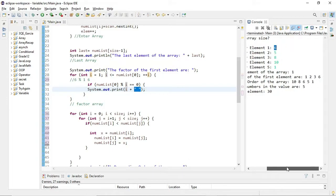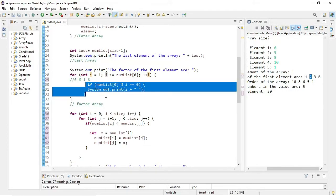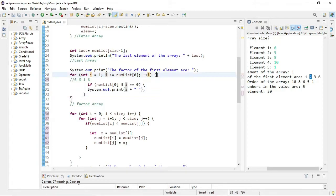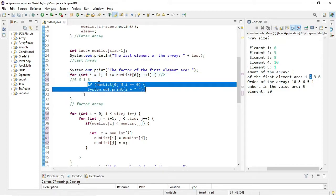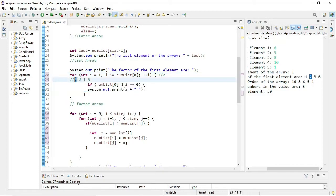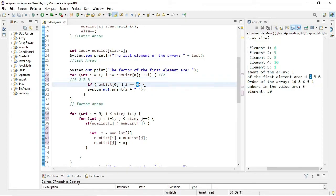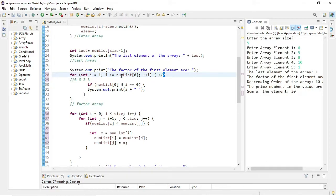So the output so far is 1. Then i increments to 2. numList[0] is still 6 — 6 modulo 2 equals 0, because 6 divided by 2 is 3 with no remainder. So it outputs 2 as well, and so on until all factors of 6 are found.